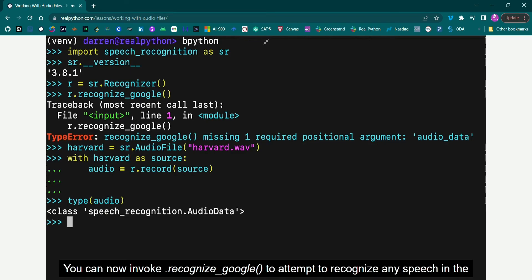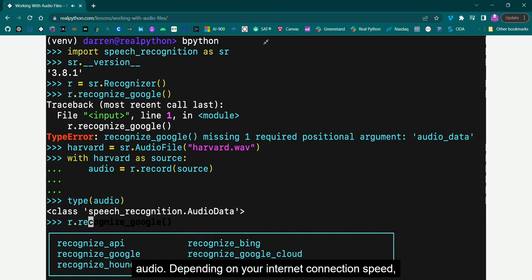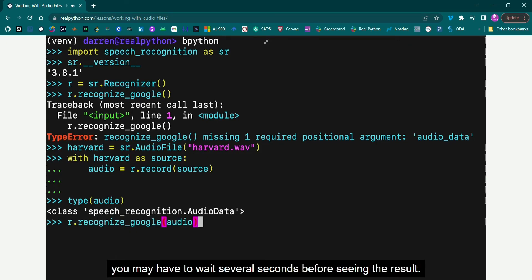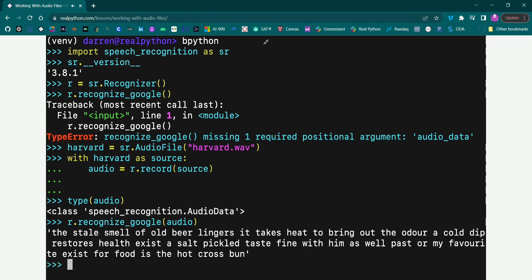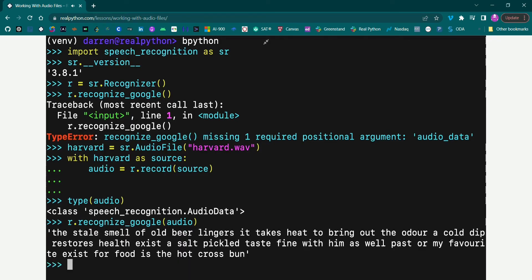You can now invoke Recognize Google to attempt to recognize any speech in the audio. Depending on your internet connection speed, you may have to wait several seconds before seeing the result. Congratulations! You've just transcribed your first audio file.